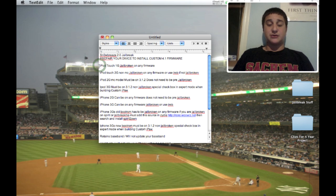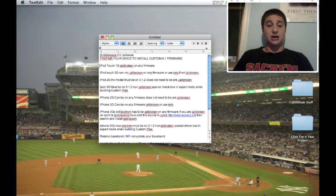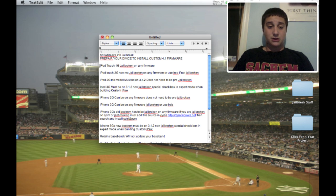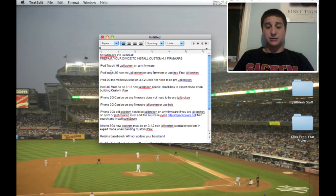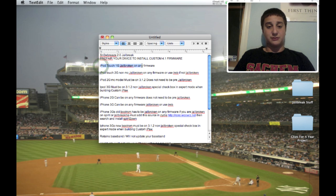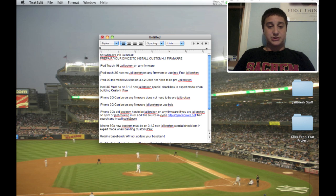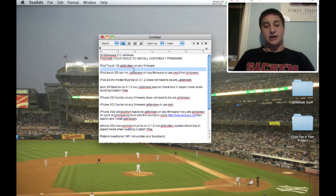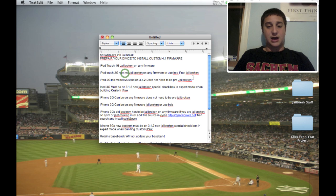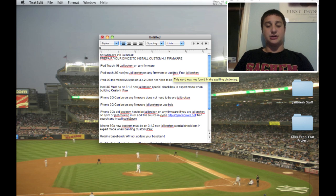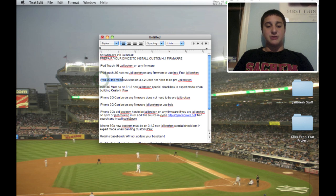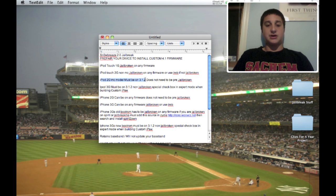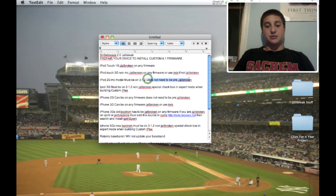Now listen up guys, I will have this in the description if you're confused. I'm a little confused myself, personally. iPod Touch 1G jailbroken on any firmware. It could be jailbroken already, it could not be jailbroken already. Preferably have it jailbroken before doing this jailbreak. iPod Touch 2G, not MC, it could be jailbroken on any firmware and it could also not be jailbroken.